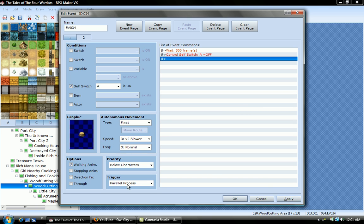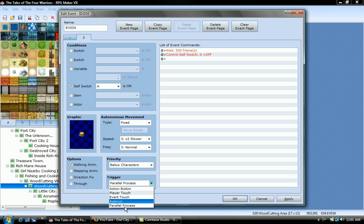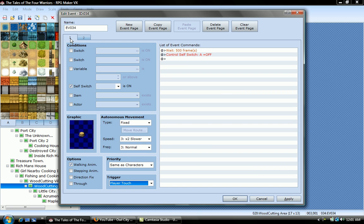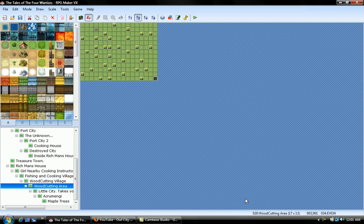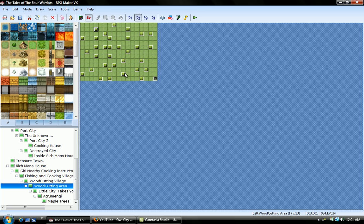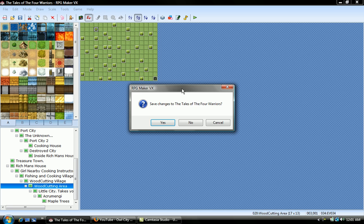And then, this has to be parallel process, as this has to be player touch. This is the tree. And then, you just simply click apply. And you have a tree. And then you can make lots of trees, and you can sell them. And that's how you make it. And let me show you how it works.